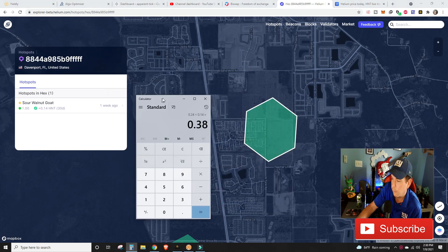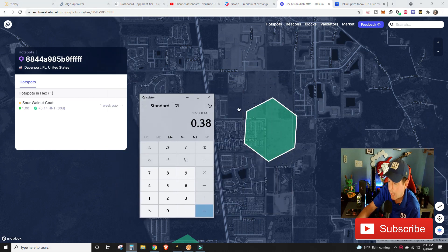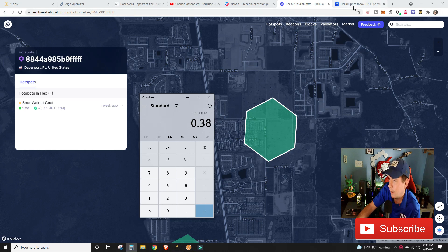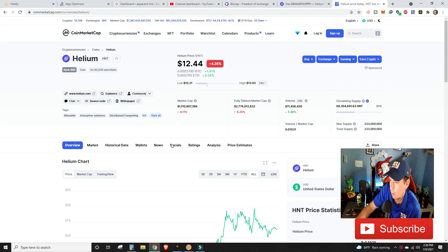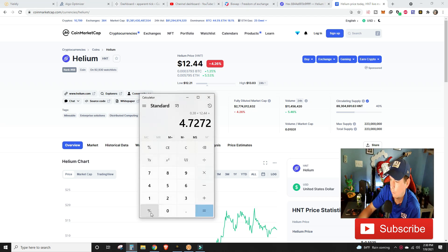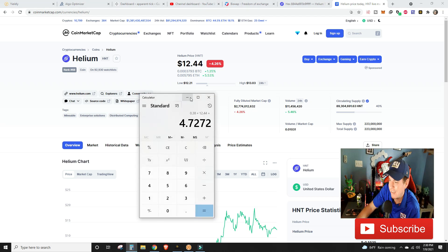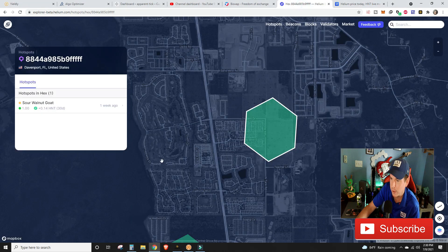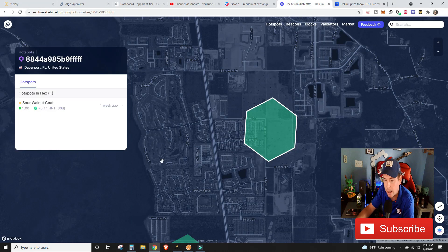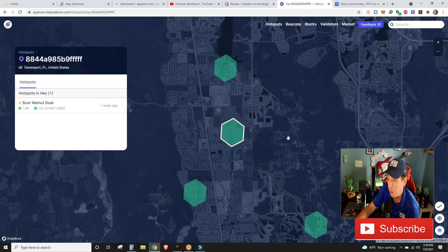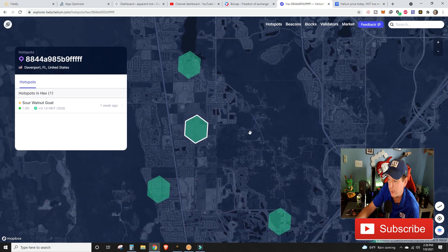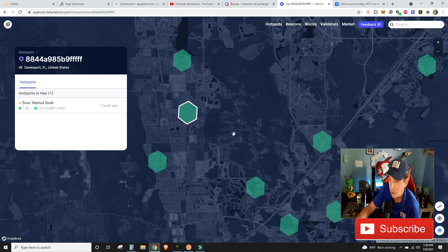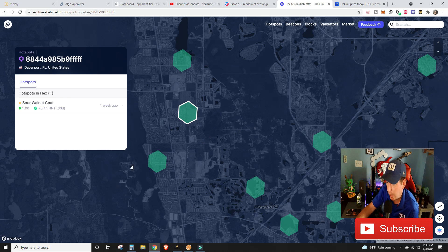That brings us to a total of 0.38 helium in one week. At helium's current price of $12.44, we are currently sitting at $4.72. Remember we spent about $500 on each of these miners, so we have two miners. We're only $4 into our $1,000 ROI.